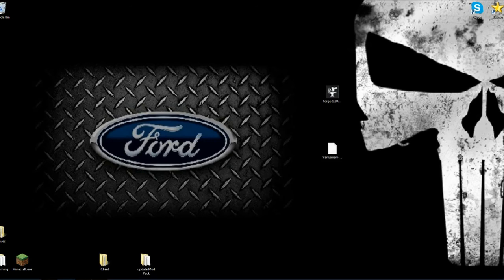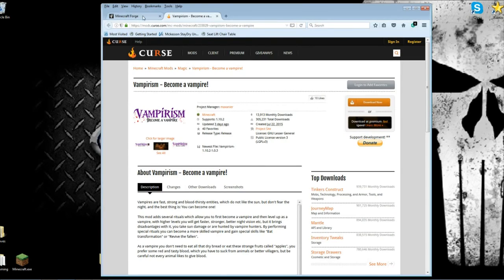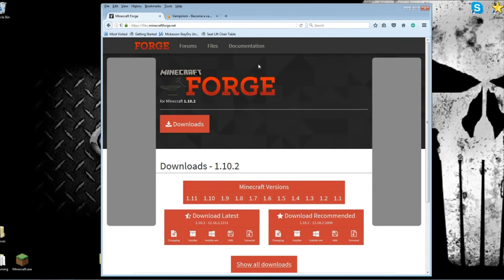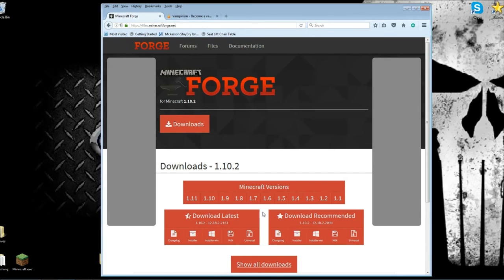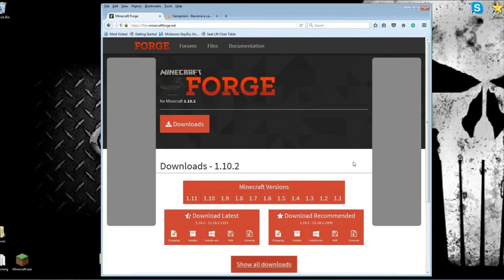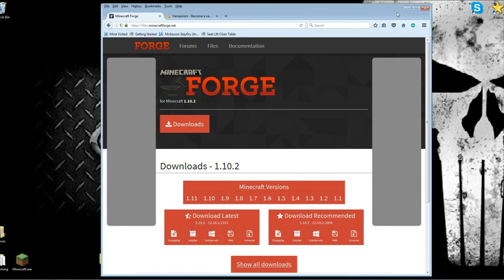First thing you're going to do is go to the link underneath this video and go to minecraftforge.net. Download the 1.10.2 installer right there. I already downloaded it so I'm not going to do it again.